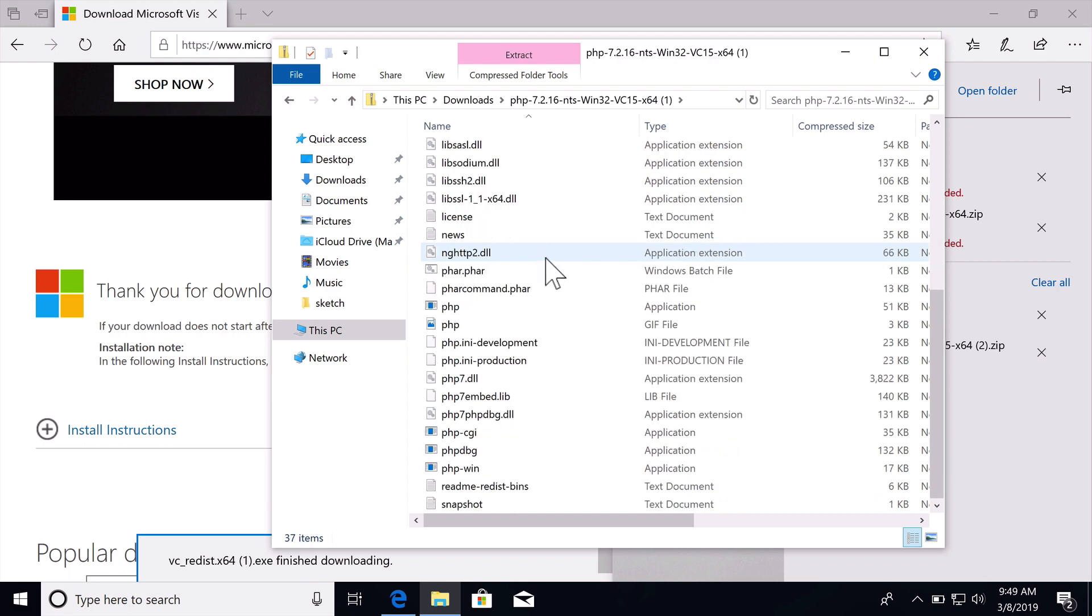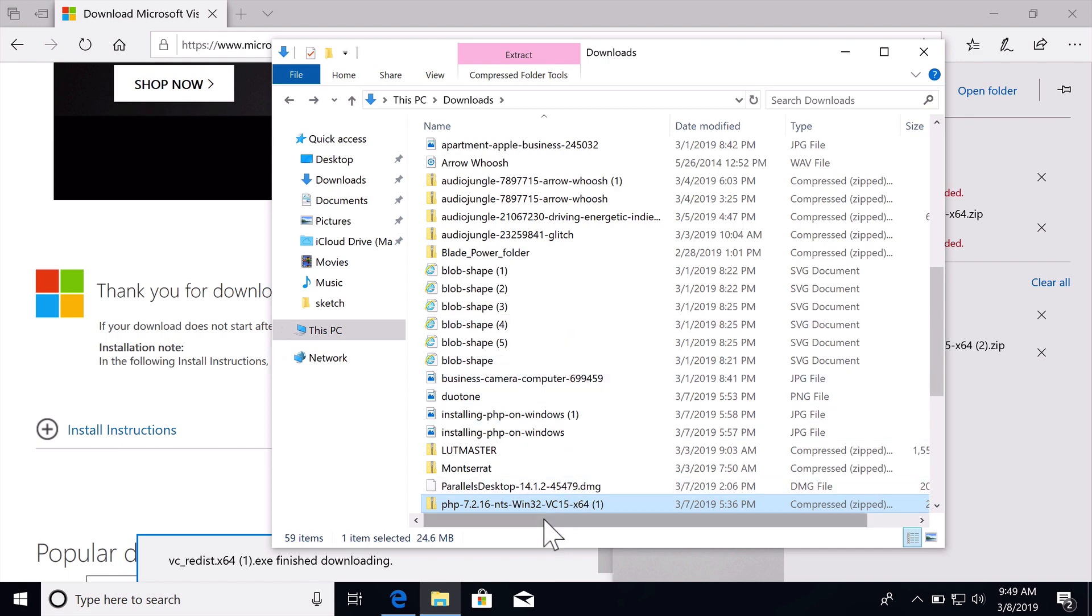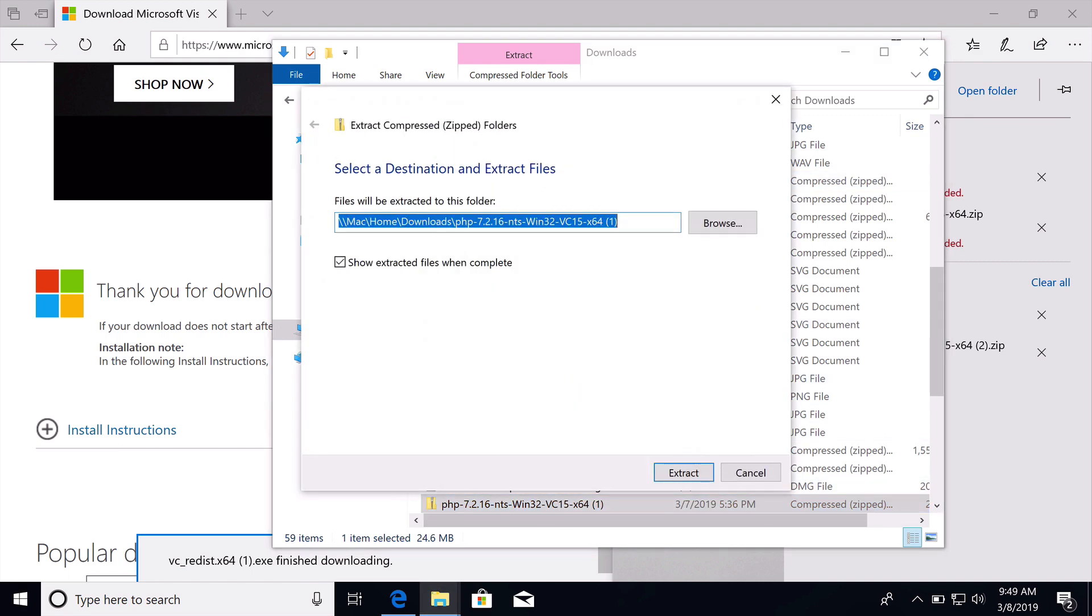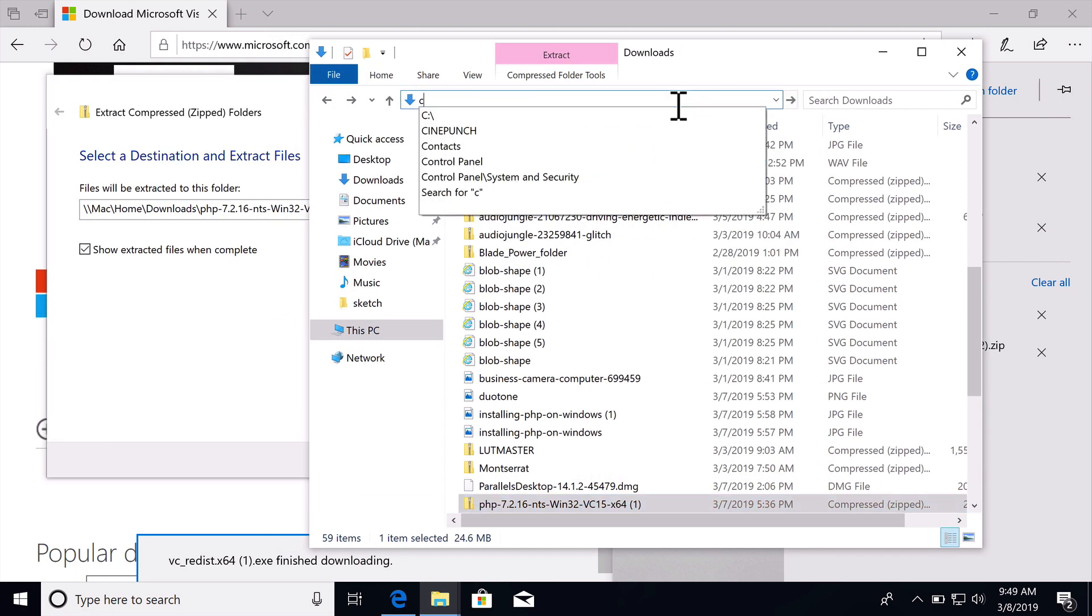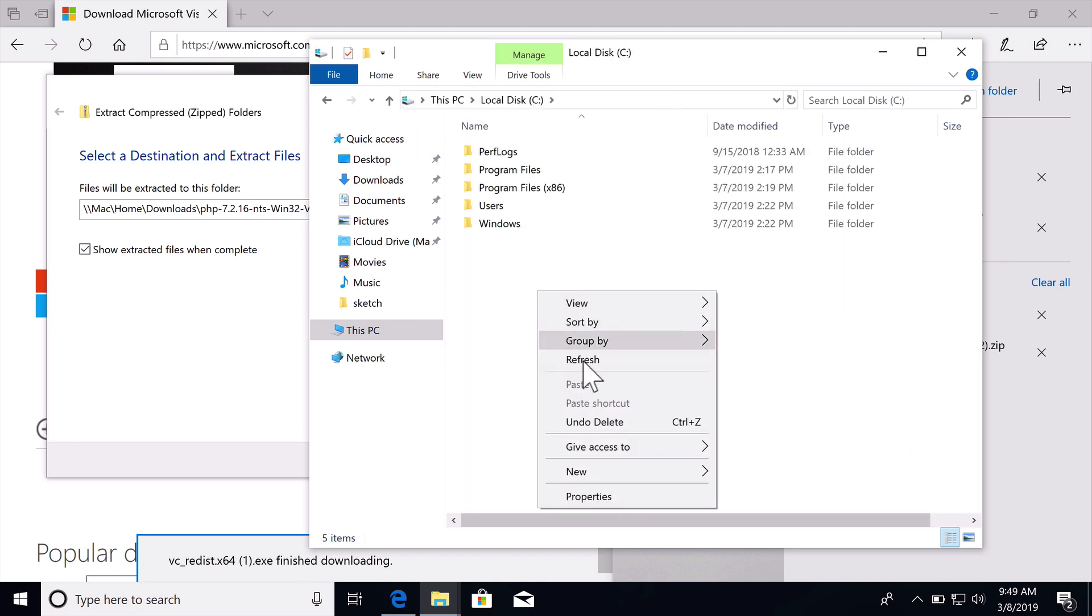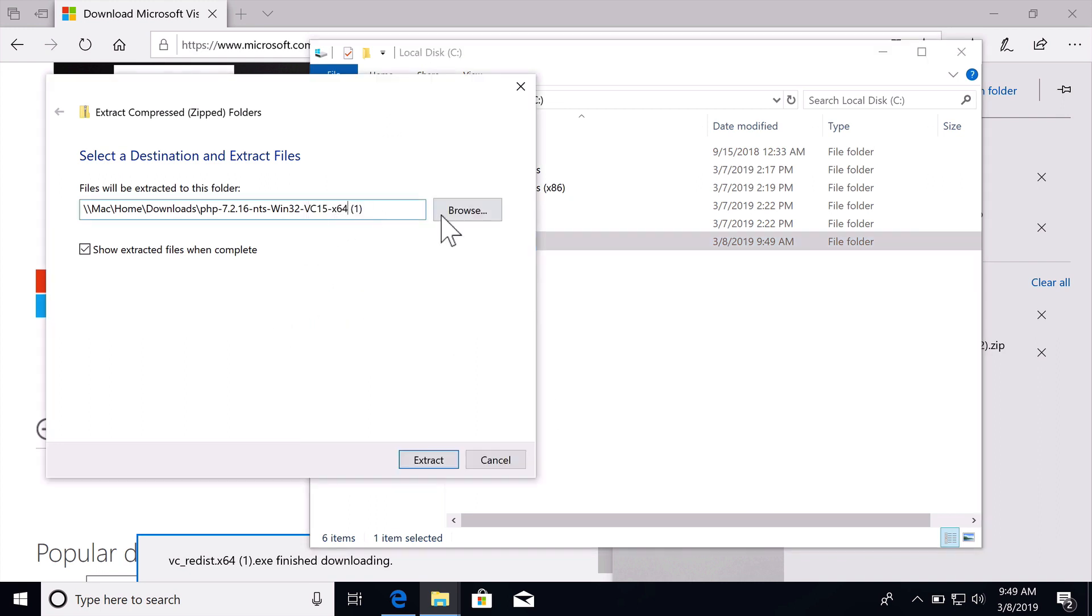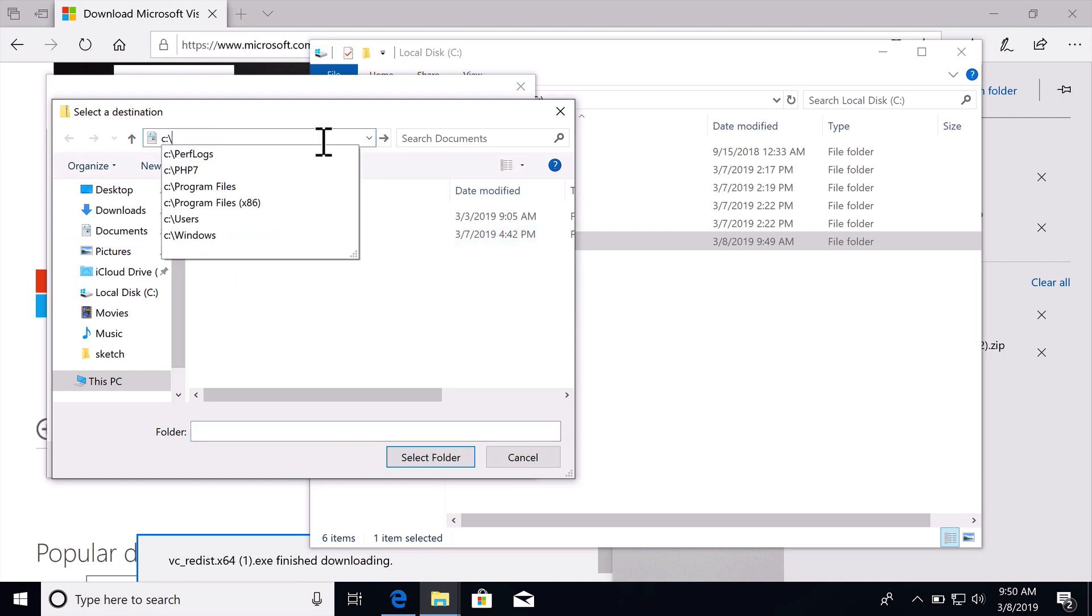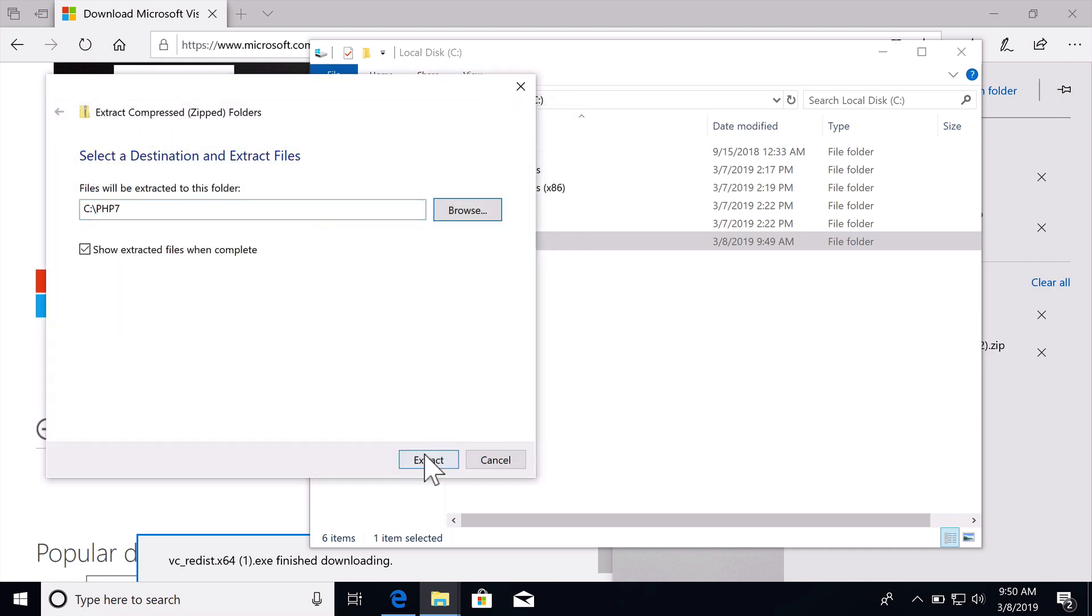What we need to do is copy these PHP files to a specific location. I am just going to extract all and I'm going to create a new folder on the C drive and I will just call this new folder PHP 7. Now I can browse and I want to install this in PHP 7 and extract.